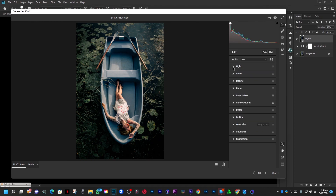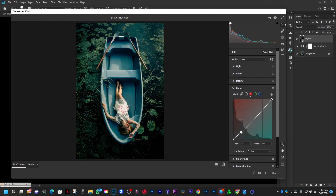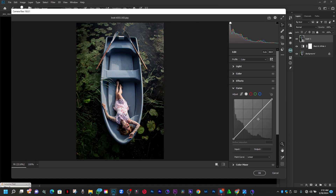Next, we can add a Curves adjustment layer. We'll go to the red channel and do an S-curve — bring the shadows down and take the highlights up a bit. Then do the overall S-curve on the composite channel, bringing the shadows down slightly and taking the highlights up. This is the before and this is the after — I love this.